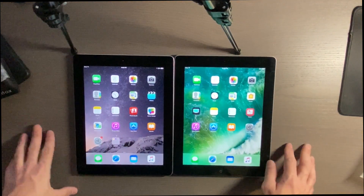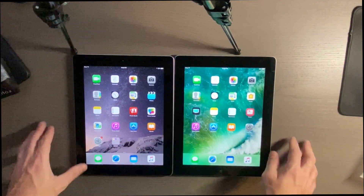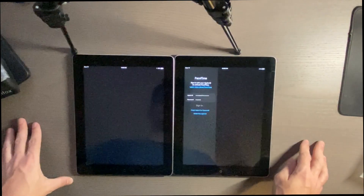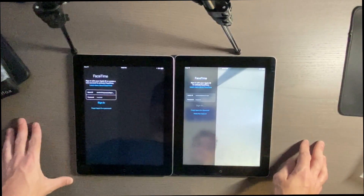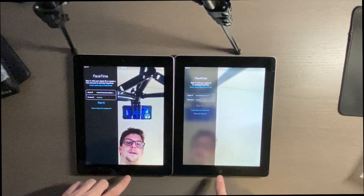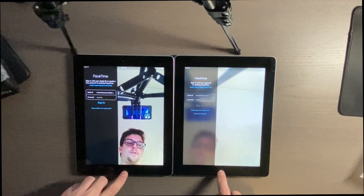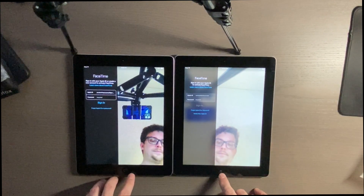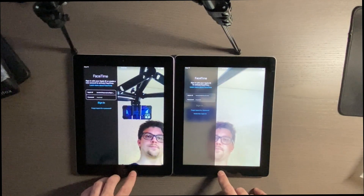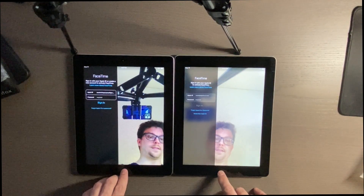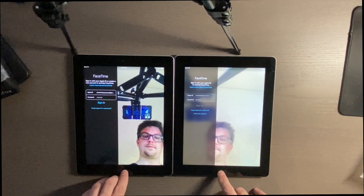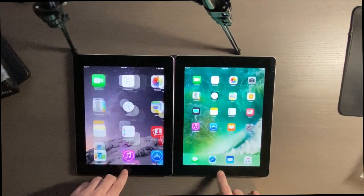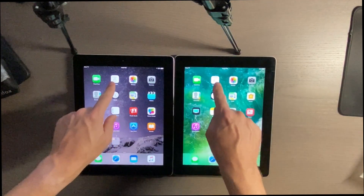We'll go ahead and start FaceTime. The iPad 4 won that one. It's kind of interesting that the iPad 4 has a worse camera than the iPad 3 — could be wrong on that. Okay, calendar.